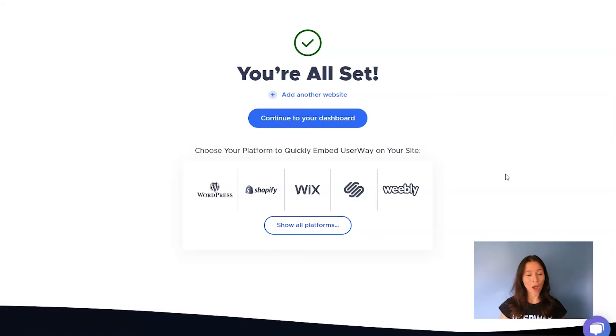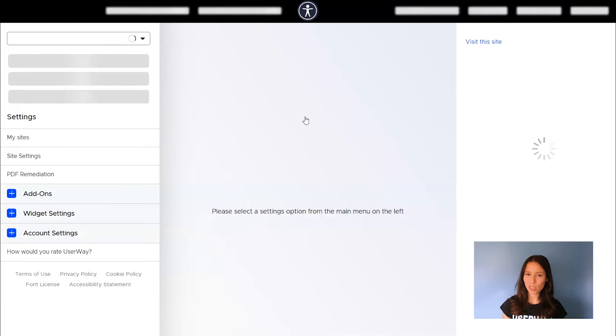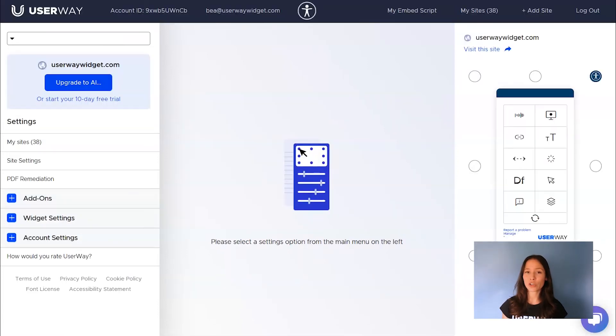You might still have the code copied in your clipboard, but you can also find it in the email that we have just sent you and also in your dashboard.